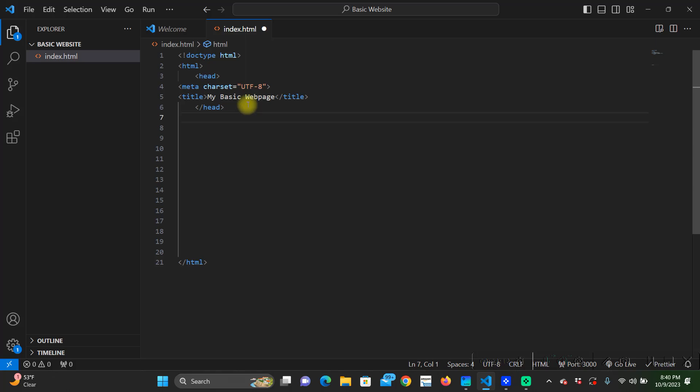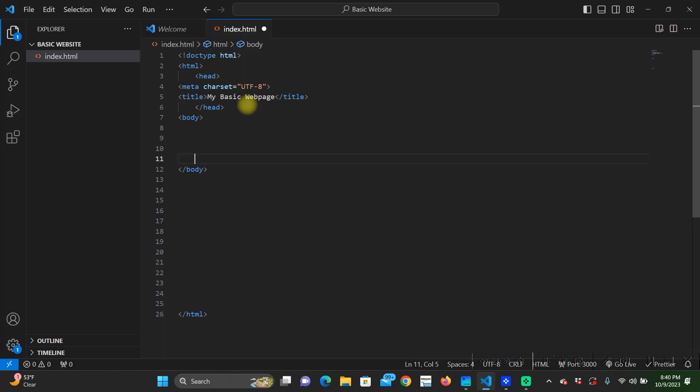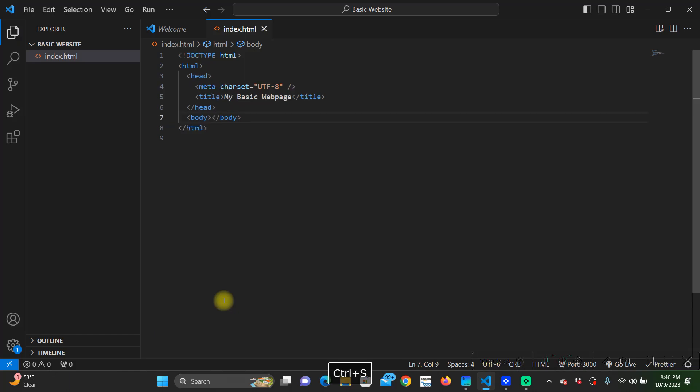The next thing we're going to have to make is our body tag. So body - already made the closing tag for us. See how there's all this space in between all this? One thing we can do instead of backspacing it all is we can just hit ctrl s and it will format it for us and also save what we've already done.